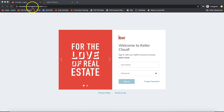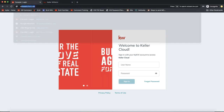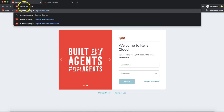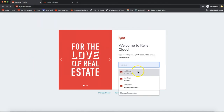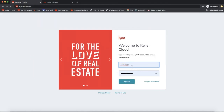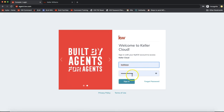The first thing you'll want to do is log into Command. Go to agent.kw.com — it's the same username and password as your My KW account, same login as for your Keller app. Go ahead and put in your username; password is case sensitive, just a heads up.